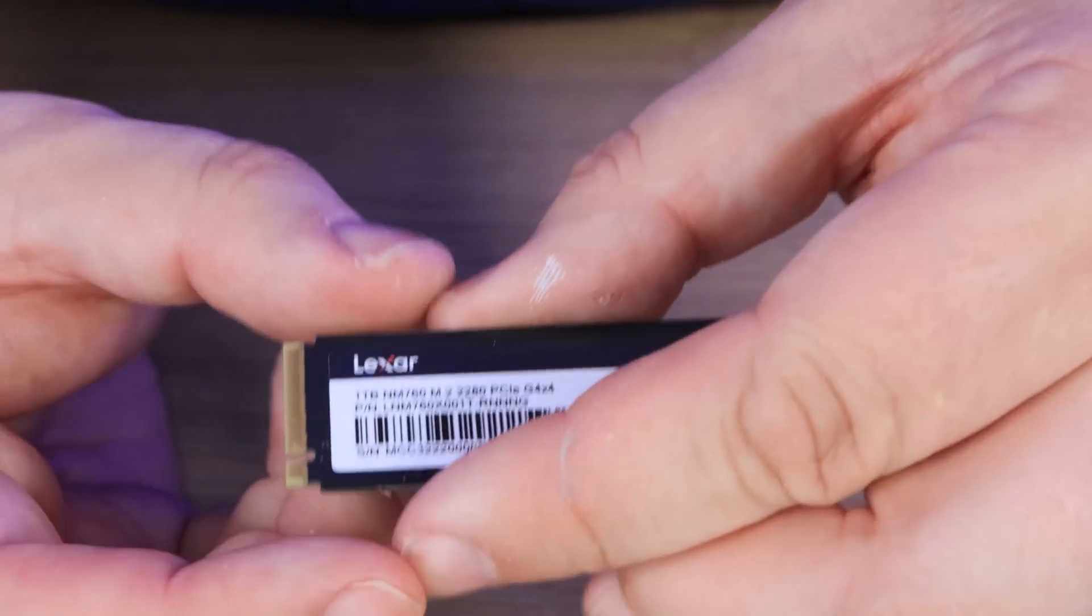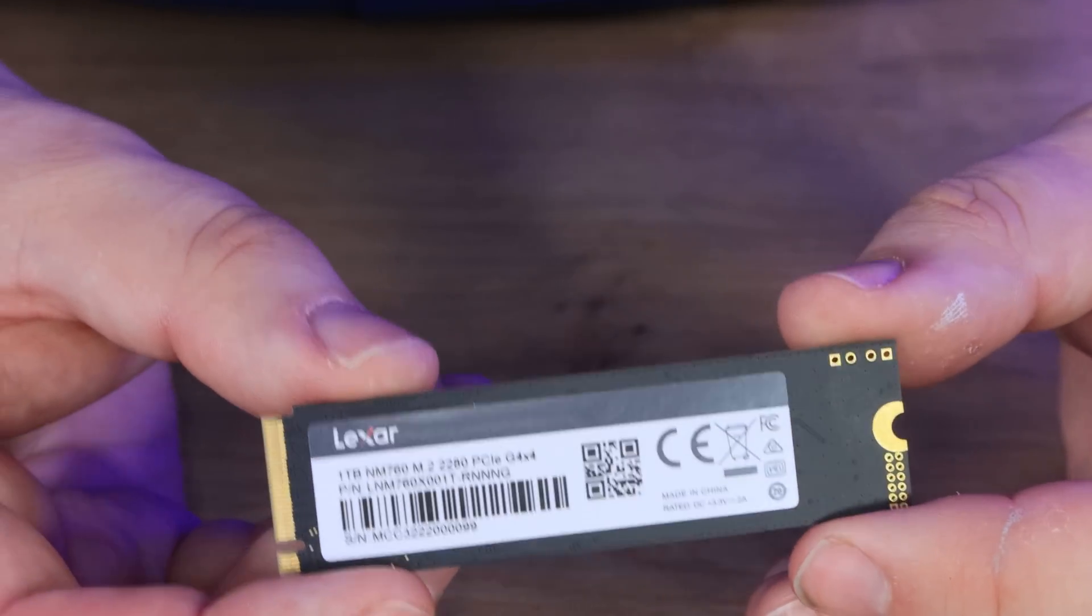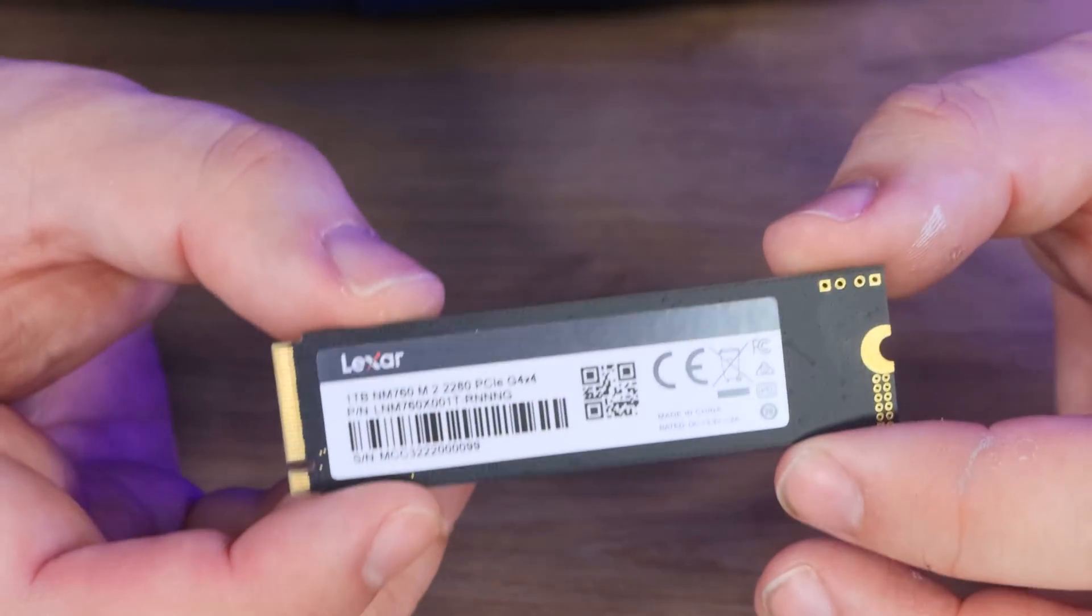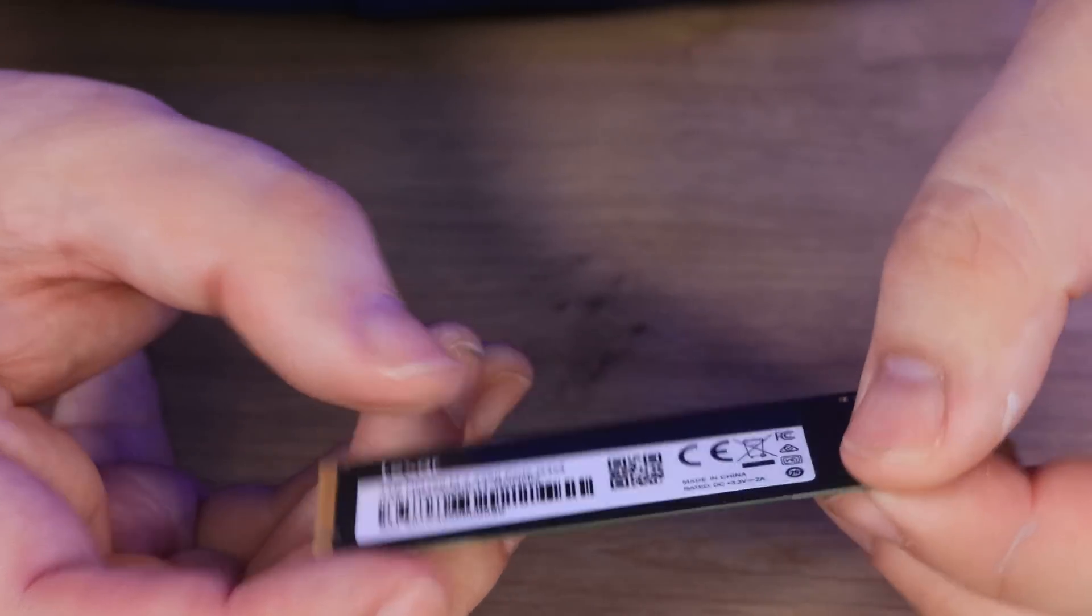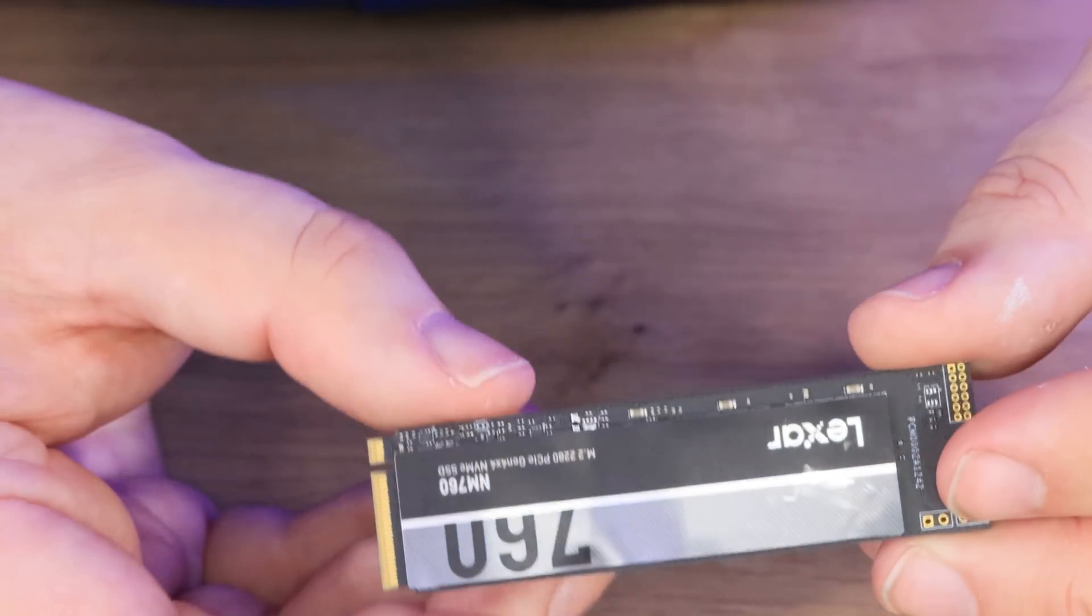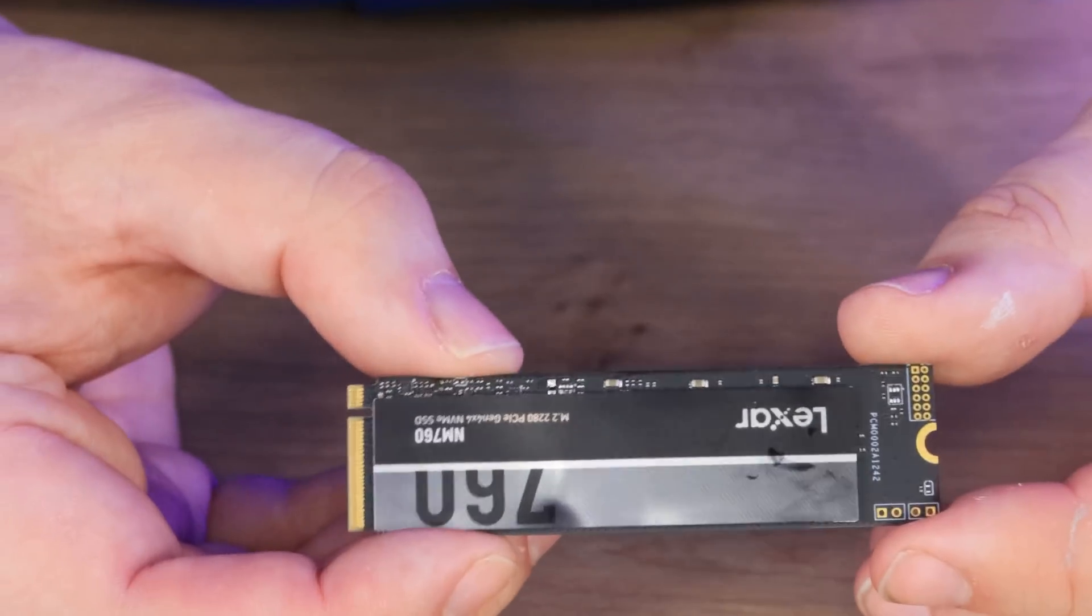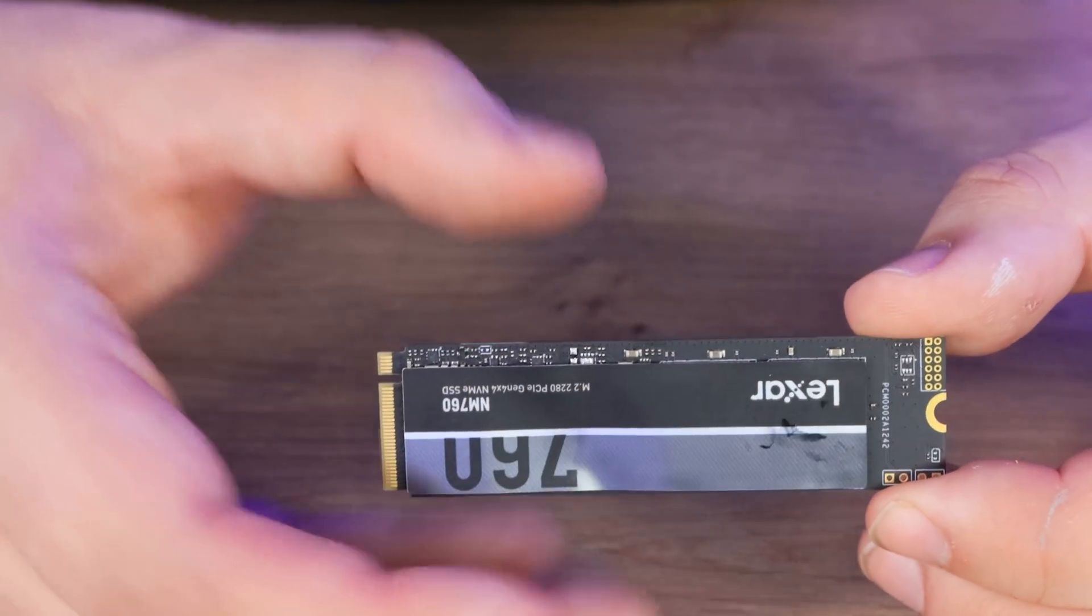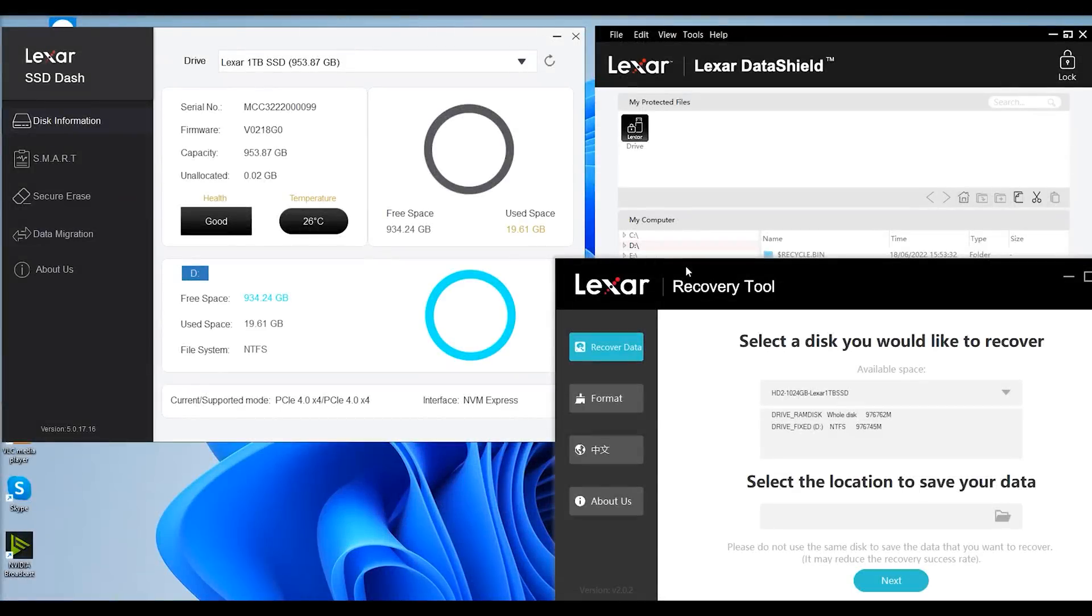The reverse side's just got model numbers, barcodes and stuff like that, nothing too fancy to look at or see. Obviously you're not going to see that because that's going to be face down to the board. This is the bit you're going to see, unless you've got a motherboard which has got its own heatsink that goes over the top of it.